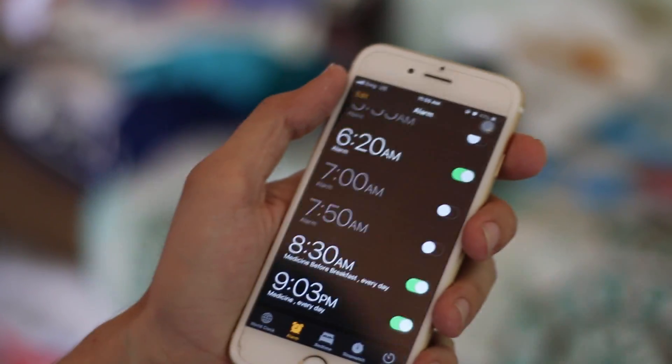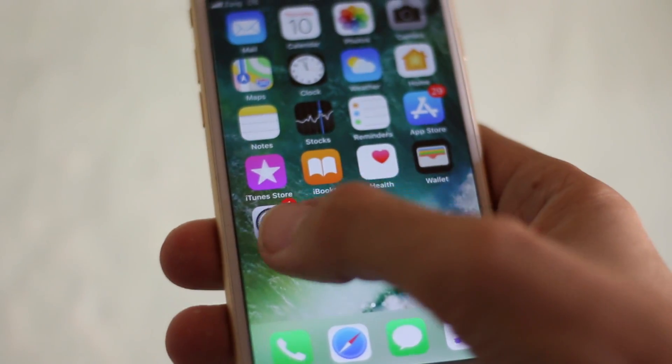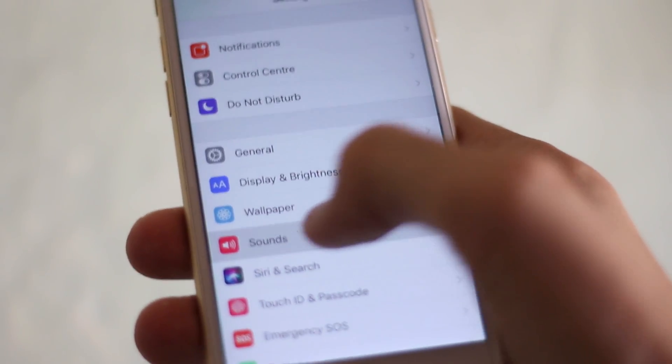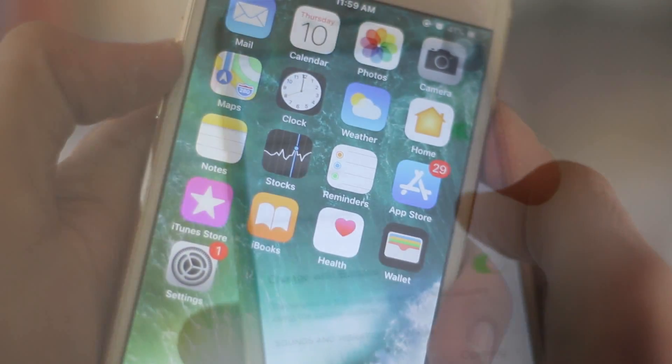The ringer sound you can set in Settings, then go to Sound, Ringer and Alerts — or sometimes with the sound button.